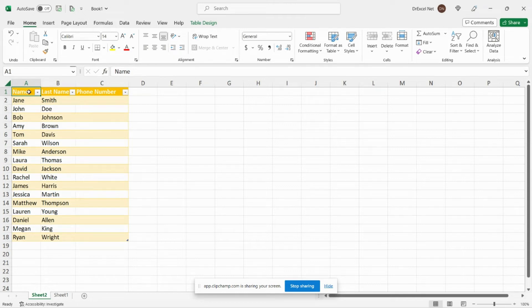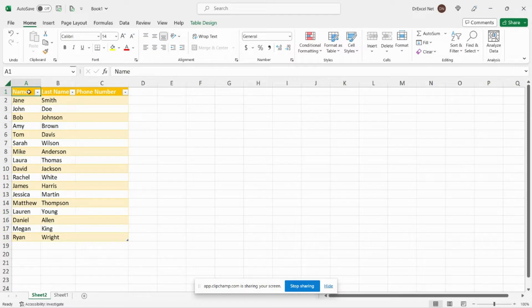Hey everyone and welcome back to another easy Excel tutorial. In today's video I'm going to show you how to merge or combine tables in Excel with multiple criteria.